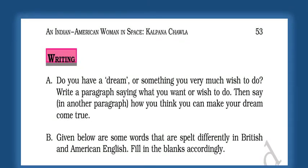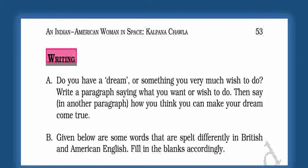Good morning, children. This is an English video session for Class 6. We are doing the book Honeysuckle, lesson number 4, 'An Indian American Woman in Space: Kalpana Chawla.' We read through the lesson, different English and American words, and also some question and answer sessions. We found the match-the-following, then did some phrases and making sentences of your own.